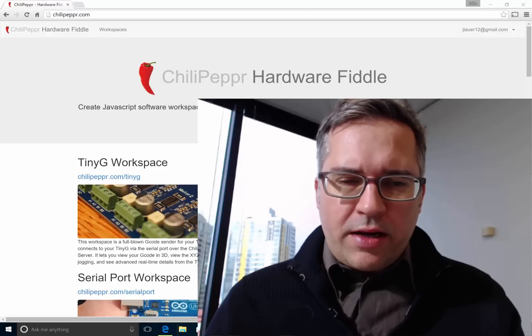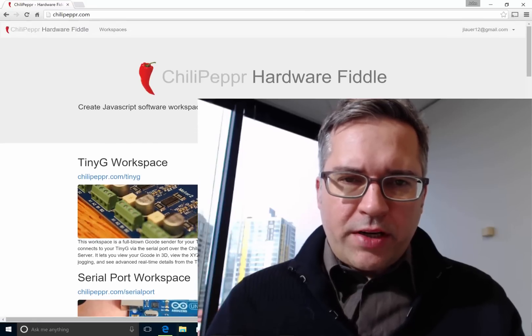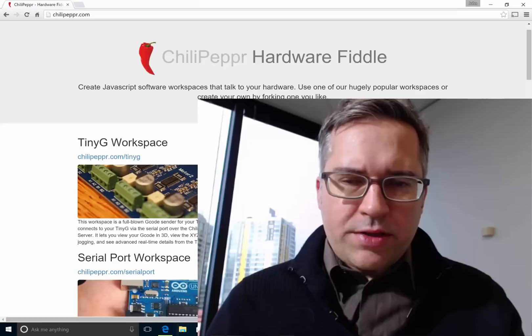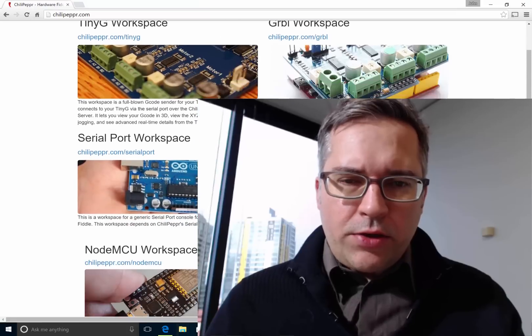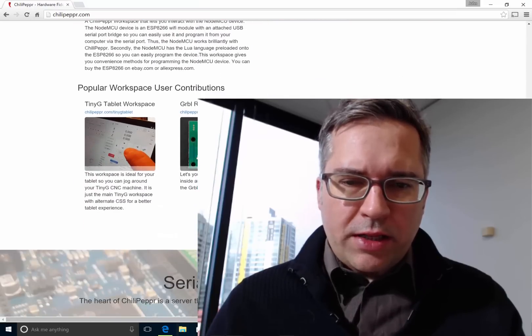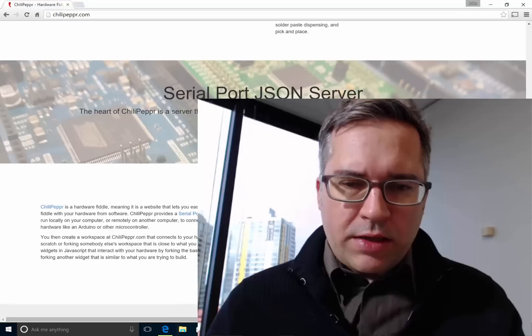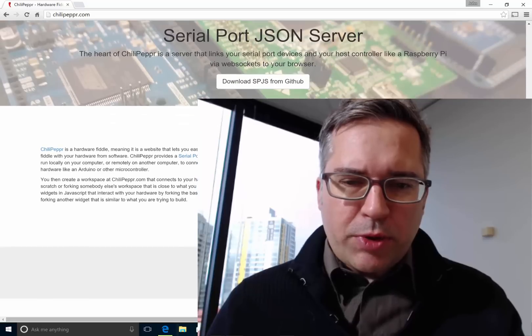Hey everybody, I've got a new video for you here. I've been getting a lot of questions about how to make a new workspace from scratch by a lot of folks because people are getting pretty excited about extending ChiliPeppr.